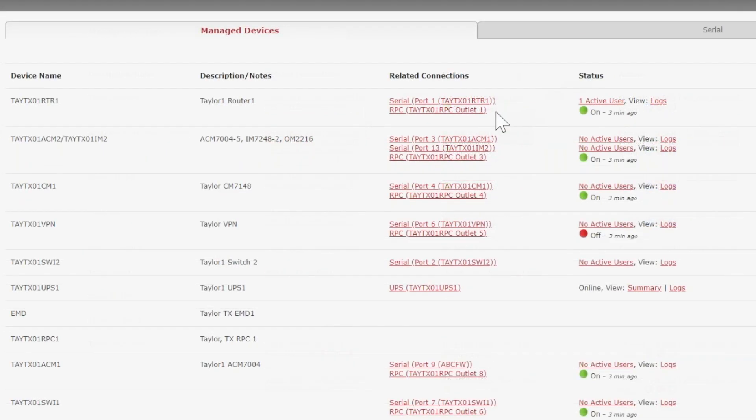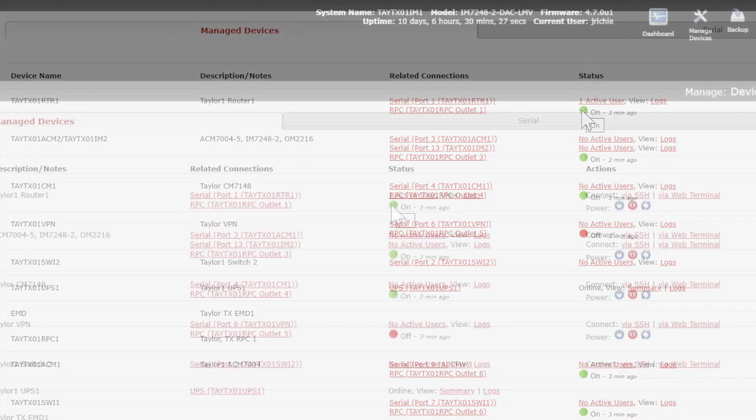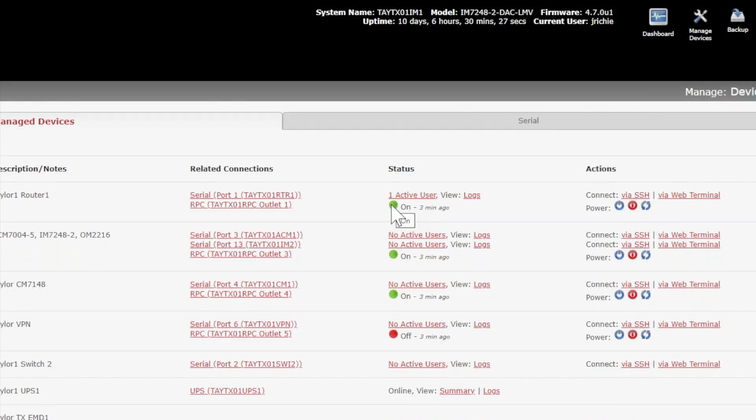When you logically map an outlet from a remote power controller strip to a serial port on the OpenGear, it gives you the ability to view the state of that power on the outlet that you've mapped. But more than that, it gives you the ability to control that power.